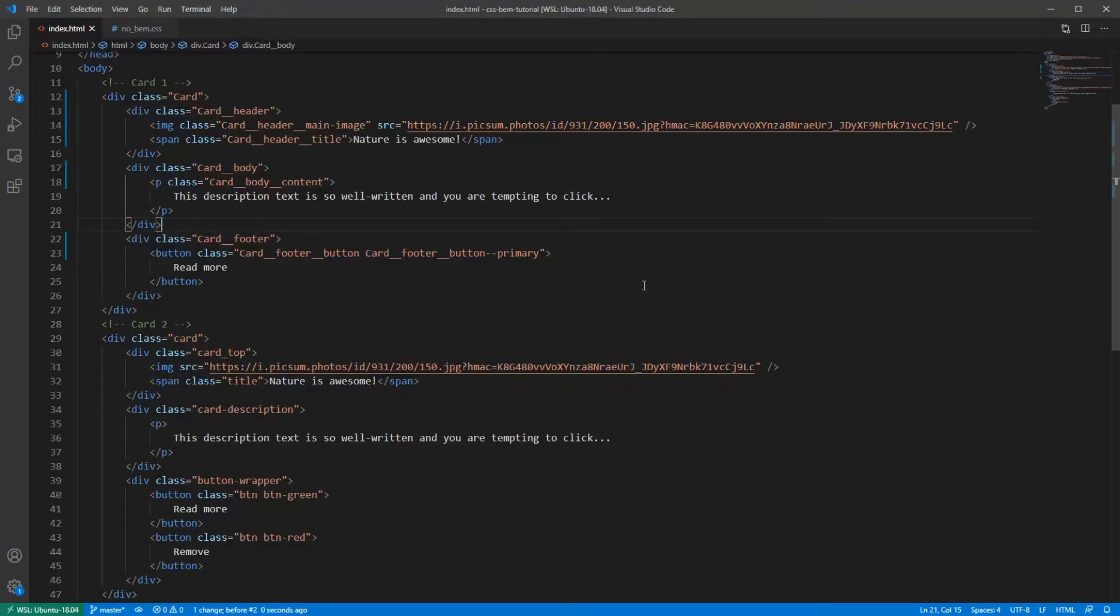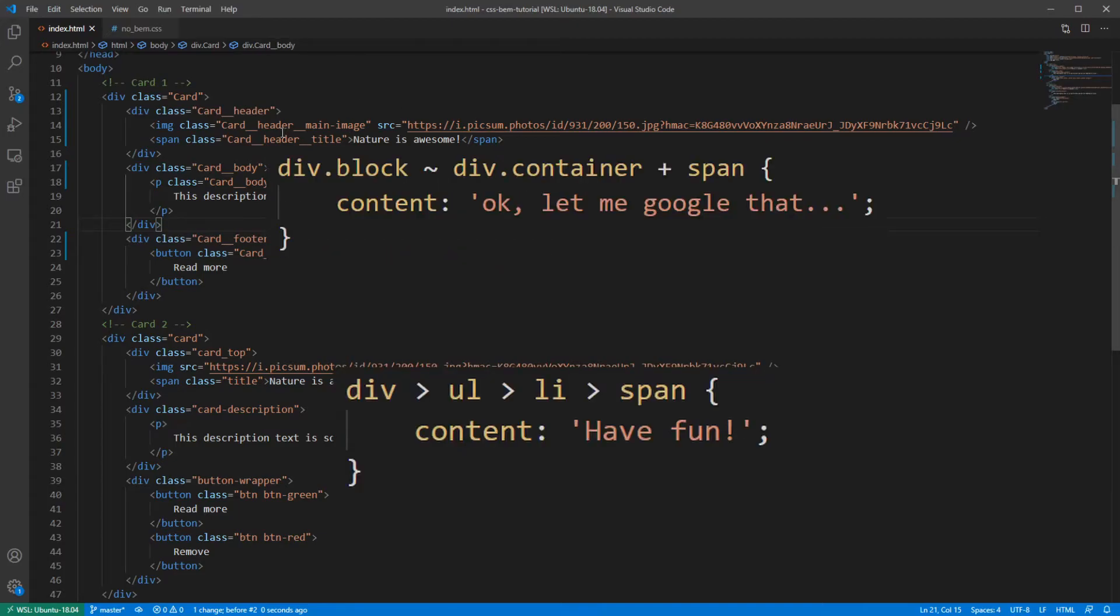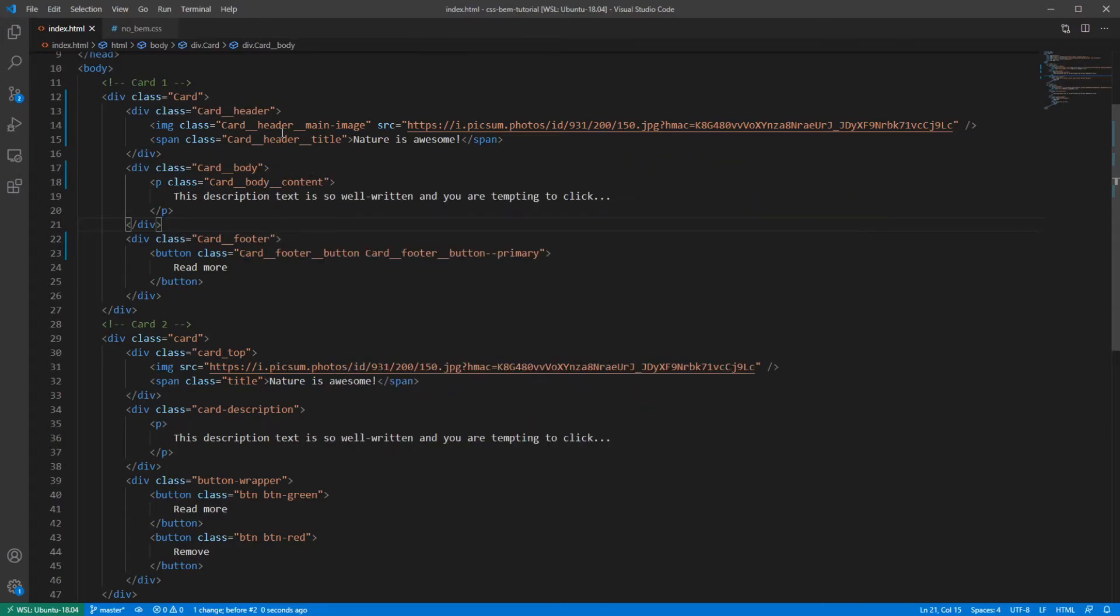And lastly, in BEM, every element should have a class assigned to it. And this means that you will no longer see these low specificity selectors that love to break your whole layout when you add a new element to the HTML.